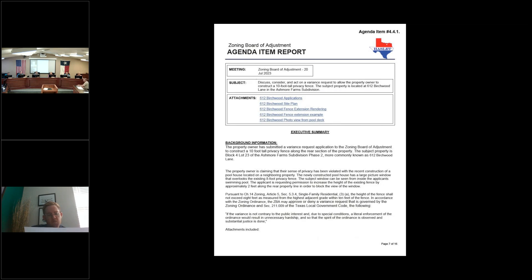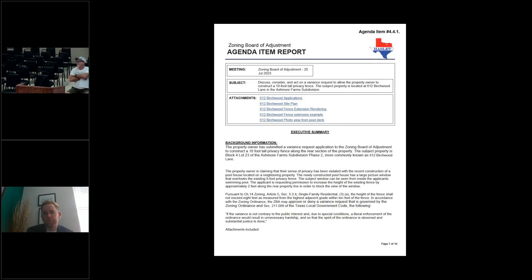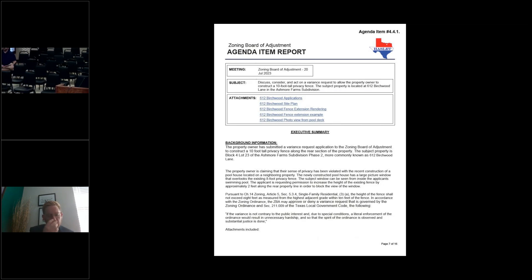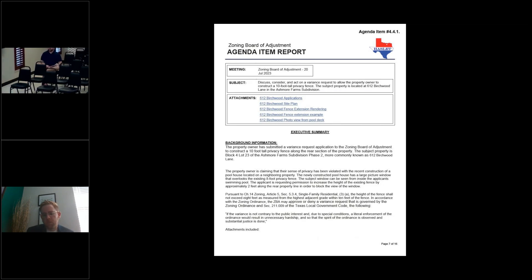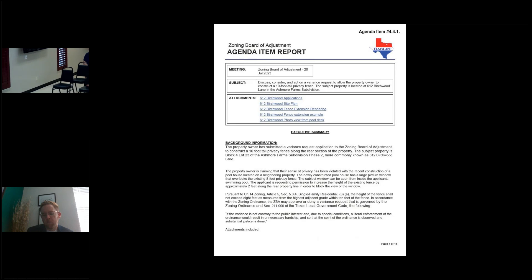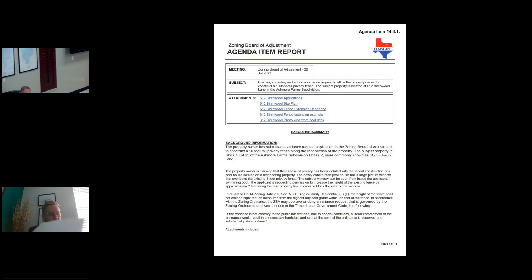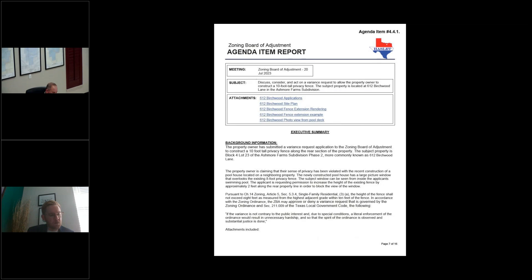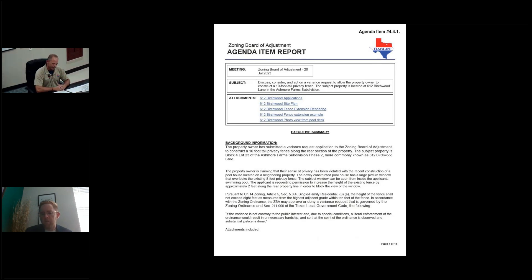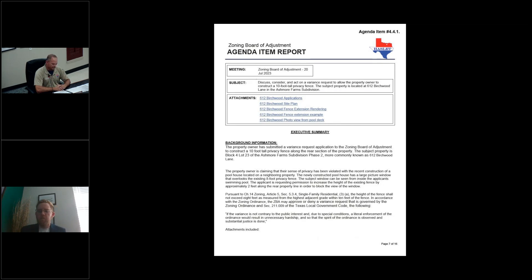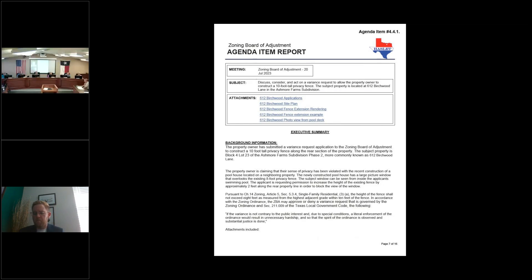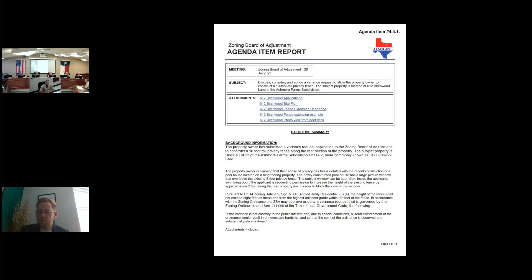Thank you, Chairman and members of the Board. The property owner has submitted a variance request application to the Zoning Board of Adjustments to construct a 10-foot-tall privacy fence along the rear section of the property. The subject property is Block 4, Lot 23 of the Ashmore Farms subdivision, Phase 2, more commonly known as 612 Birchwood Lane. The property owner is claiming that their sense of privacy has been violated with the recent construction of a pool house located on the property behind their house. A newly constructed pool house has a large picture window that overlooks the existing 8-foot privacy fence. The subject window can be seen from inside the applicant's swimming pool. The applicant is requesting permission to increase the height of the existing fence by approximately 2 feet along the rear property line in order to block the view of the window.